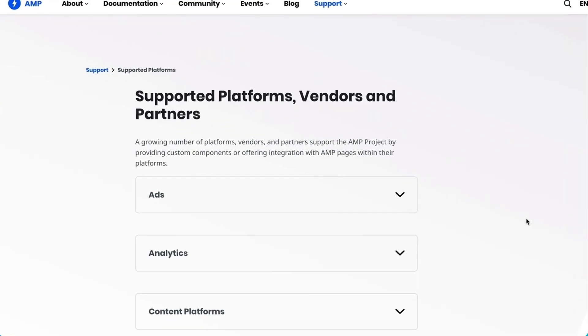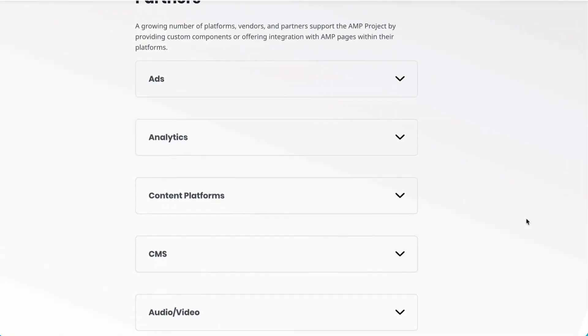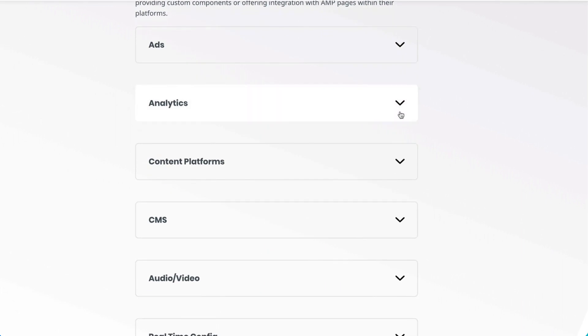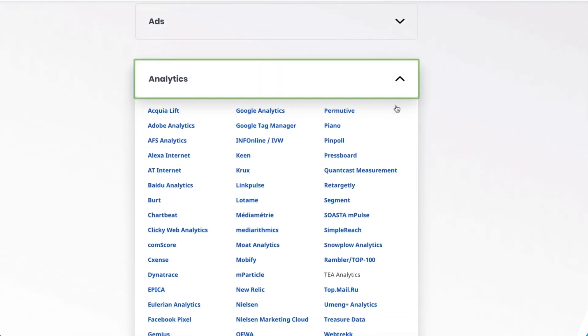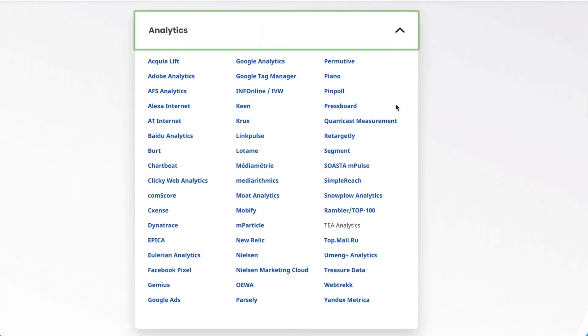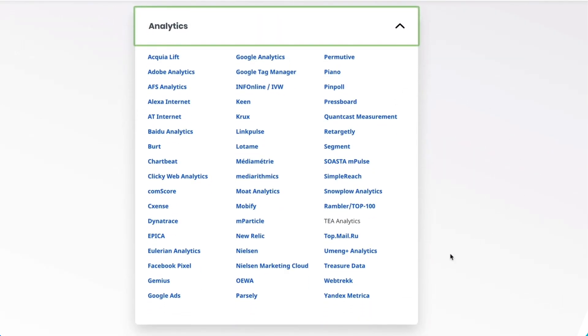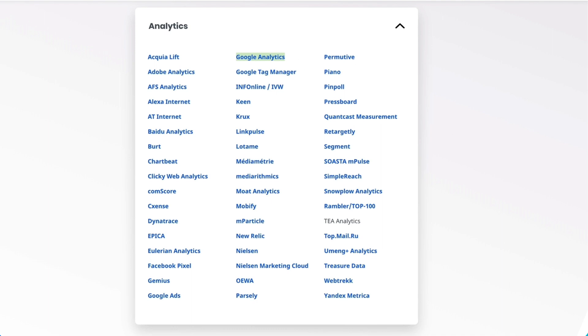Over 50 analytics vendors provide their support to AMP. I've linked to the full list in the description. But today, I'm going to talk about Google Analytics, since it's used to track analytics on over 50% of the world's websites.